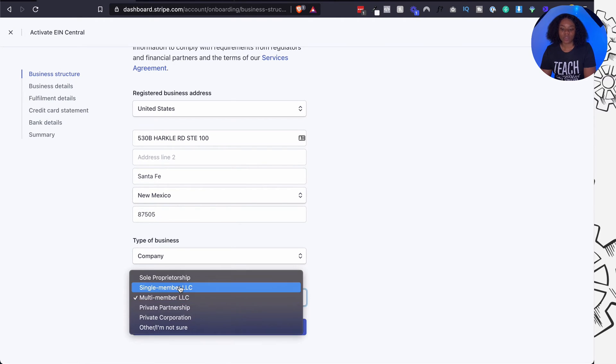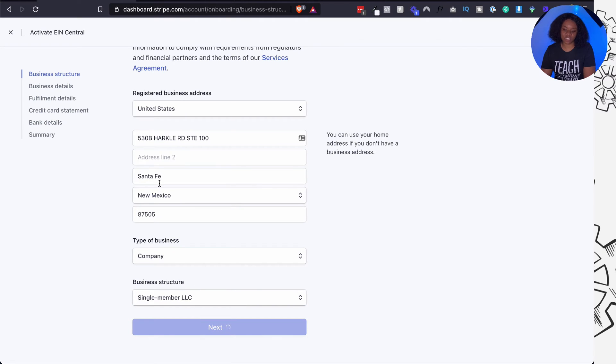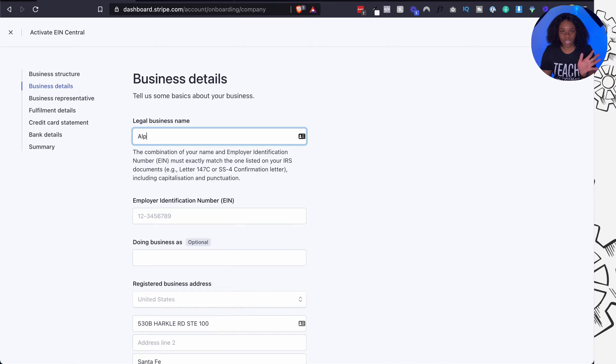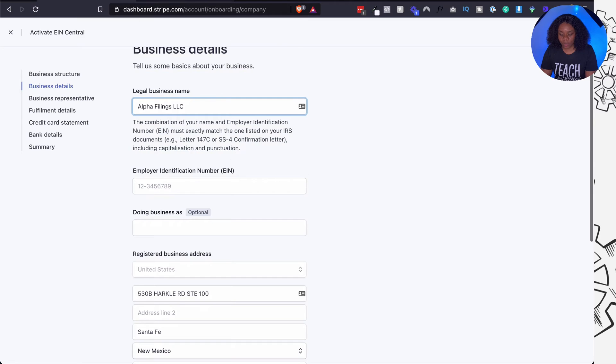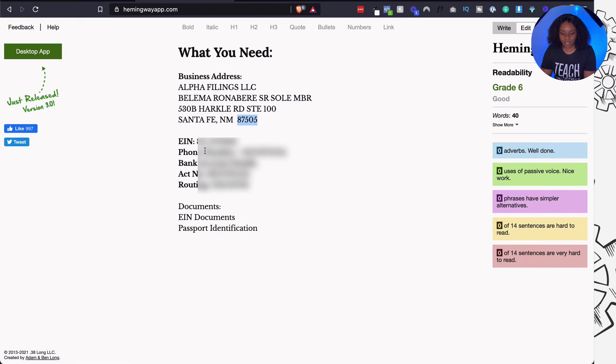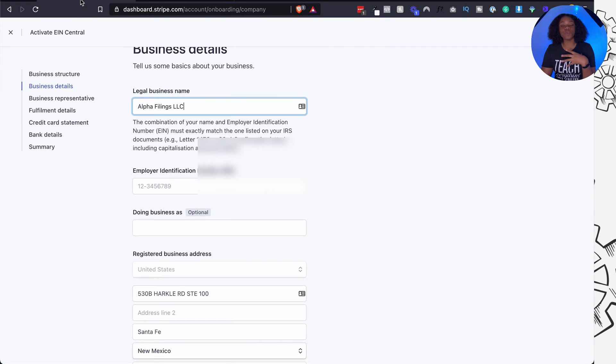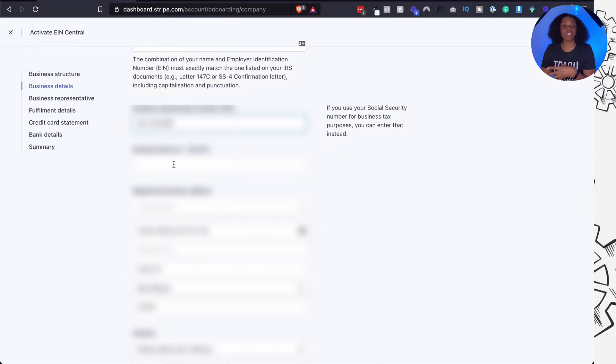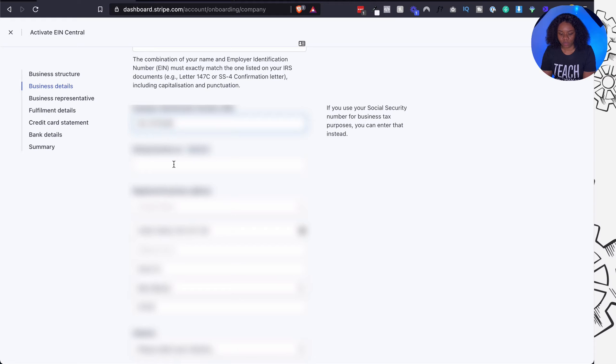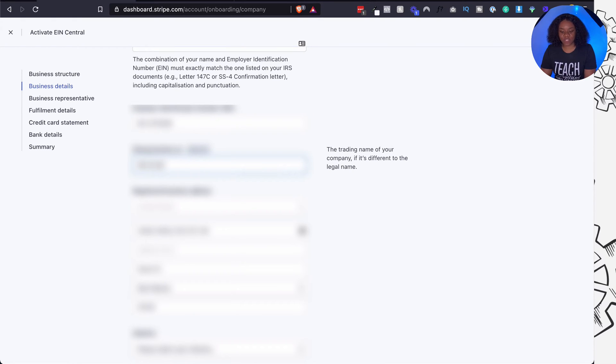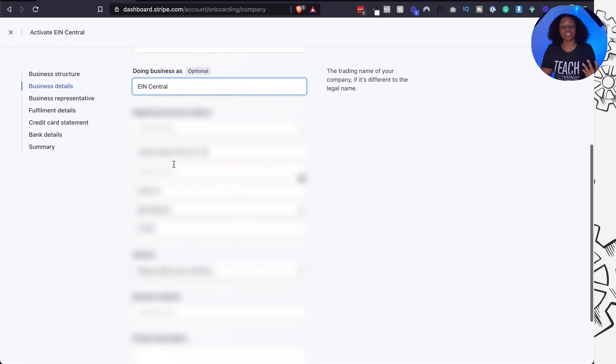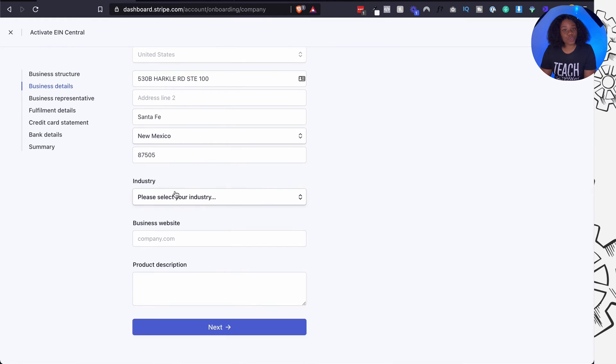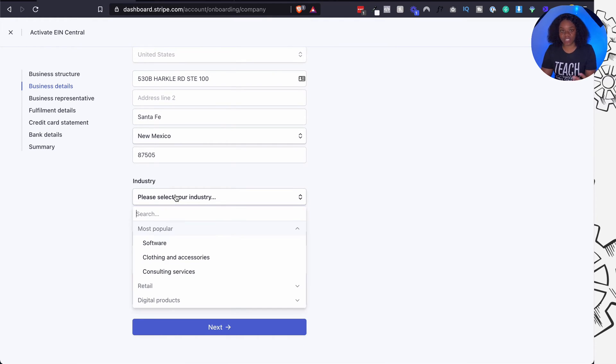So the next thing that we need to put in is our business details. So they are going to ask you the legal business name. Now this is what is registered with the IRS and everybody else. They're going to ask you for your EIN number so I'm going to copy it right here and paste. If you have a doing business as like a DBA that you'll be using then you fill it out here. Great, we have our registered business address already. I need to ask you to choose your industry. Now please choose according to what you'll be selling.